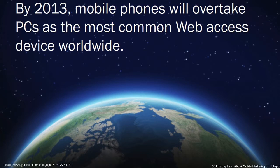And did you know that in 2013, mobile phones will overtake PCs as the most common web access device worldwide?